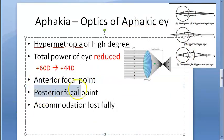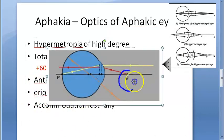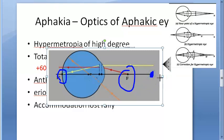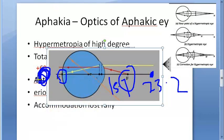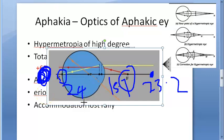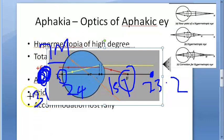Looking at focal points: the anterior focal point normally is 15.7 mm but in aphakia it becomes 23.2 mm — it increases. The posterior focal point normally is about 24 mm, but in aphakia it becomes 31 mm. So it went about 7 mm extra behind the eyeball. Both the anterior focal point and the posterior focal point increase in aphakia.